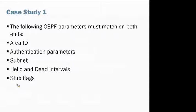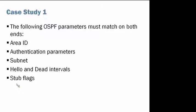So in summary, the following OSPF parameters must match on both ends. They are area ID, authentication parameters, subnet mask, hello and dead intervals, and the stub flags.